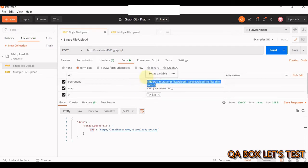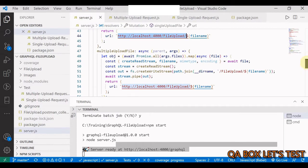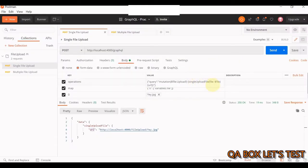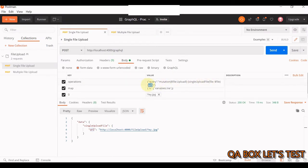Here's how to form the query: the query type is mutation since we are inserting a file. You create a variable named 'file' of type Upload - this comes from the schema. Then you specify the method name singleFileUpload which takes in the file variable. Finally you specify what you want in the response - we are only returning the URL.